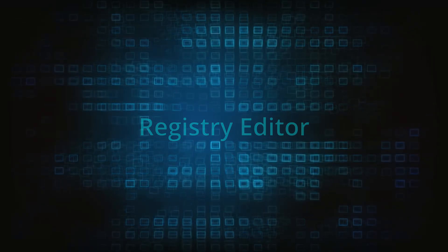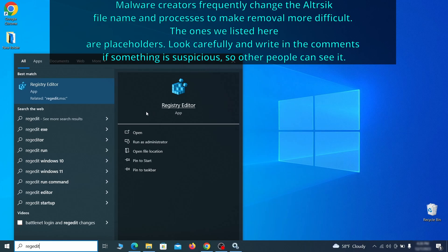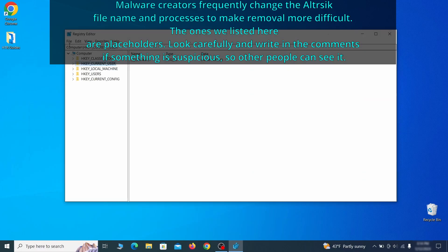Now it's time to visit registry editor. Type regedit in the start menu, then right click on the icon that appears, select run as administrator and click yes. Be very careful when making changes here because deleting the wrong thing can cause all sorts of problems in your PC.